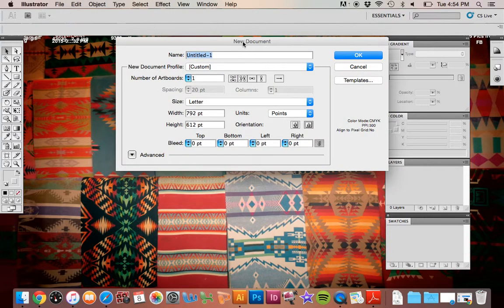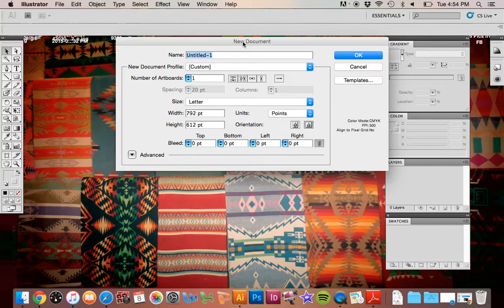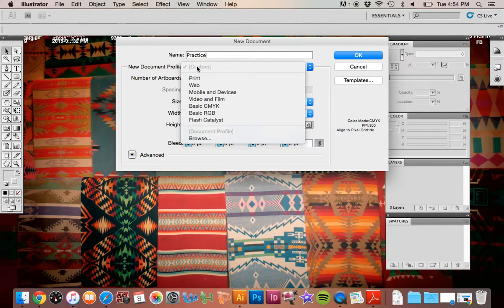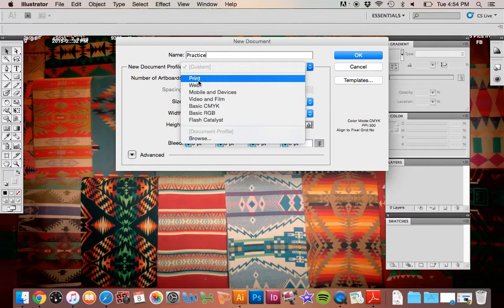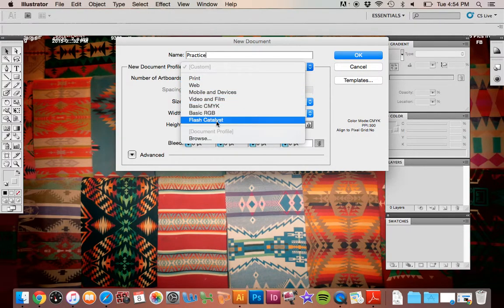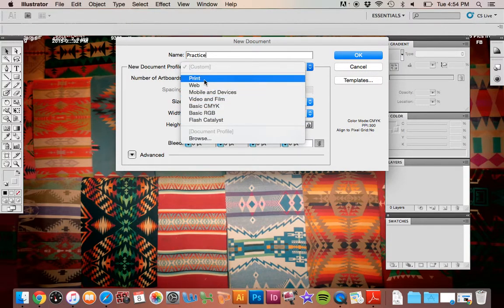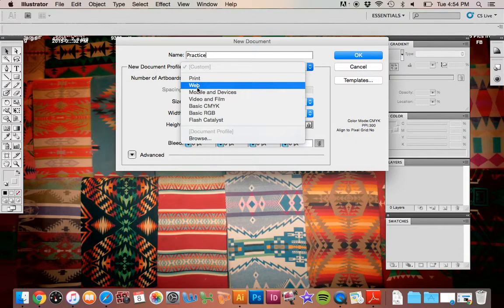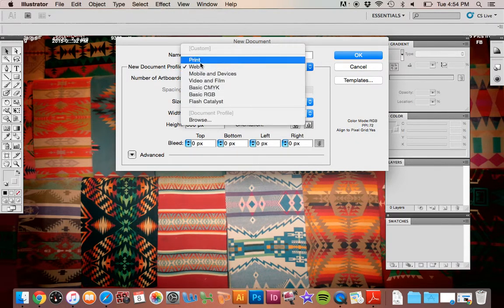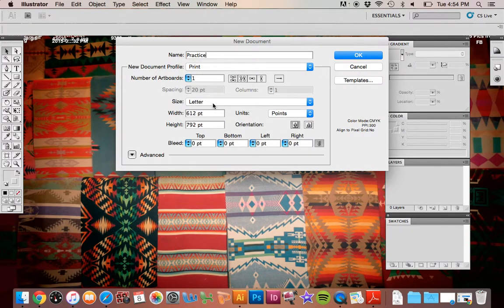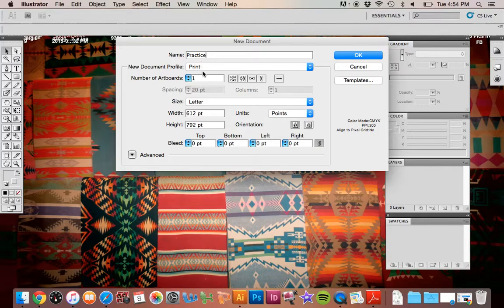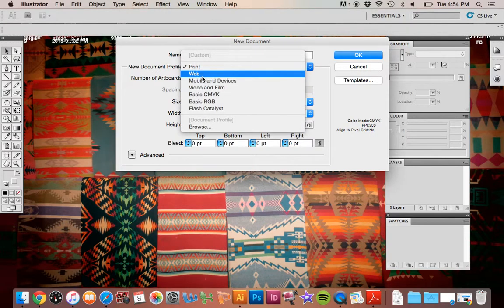Here we have a couple of options that I want you to think about as you are planning what you're going to be doing. Here's where the name would be. For this one, I'll just call it Practice. We have some presets here, the profile. Is this for print? Is this for web? Any of these extra things are a little bit more advanced and we won't necessarily be going through those right now. You'll notice how your options change as you change that because the way that the computer thinks about colors and sizes is different for print than it is for web.